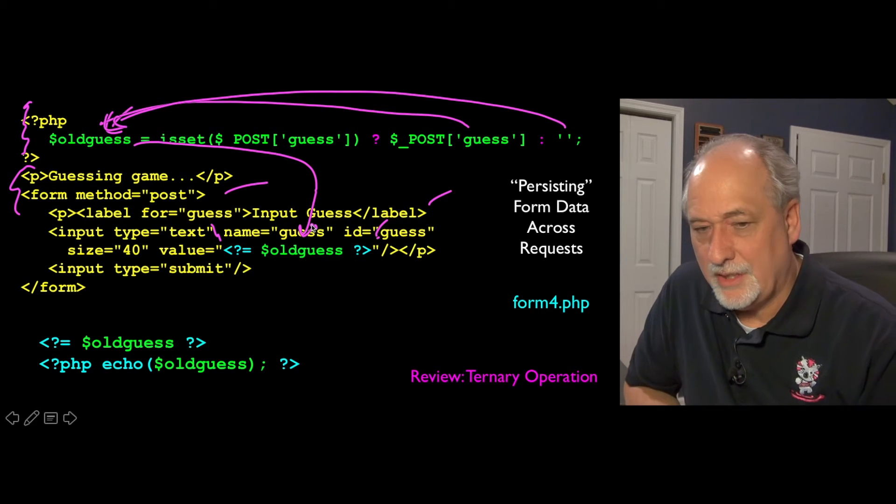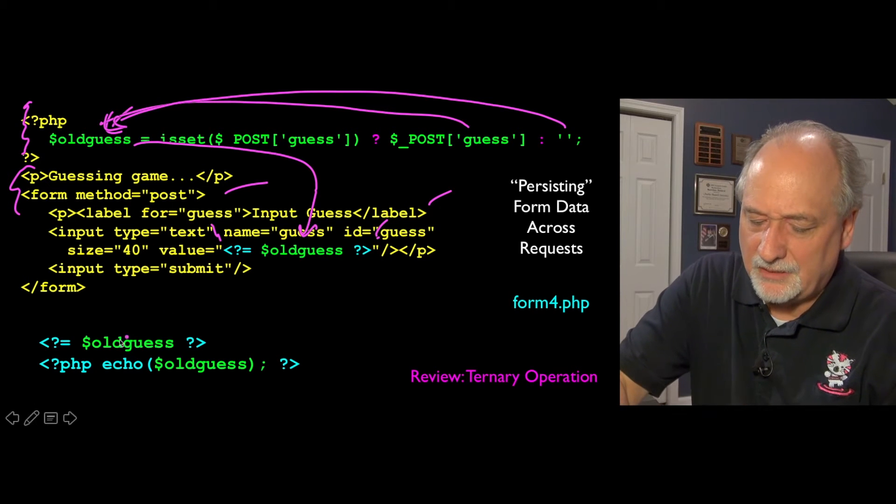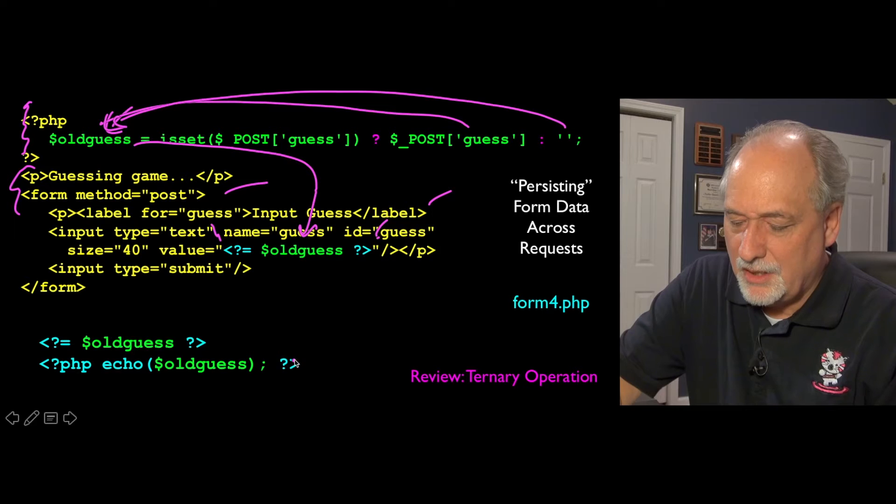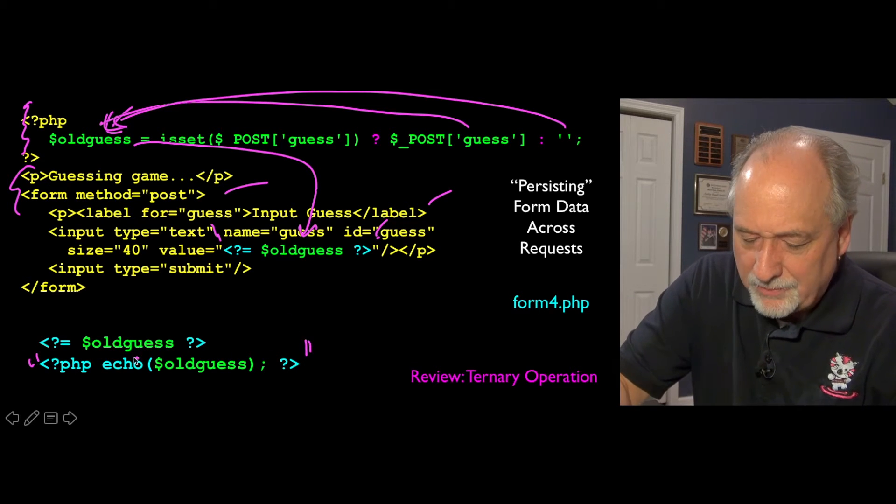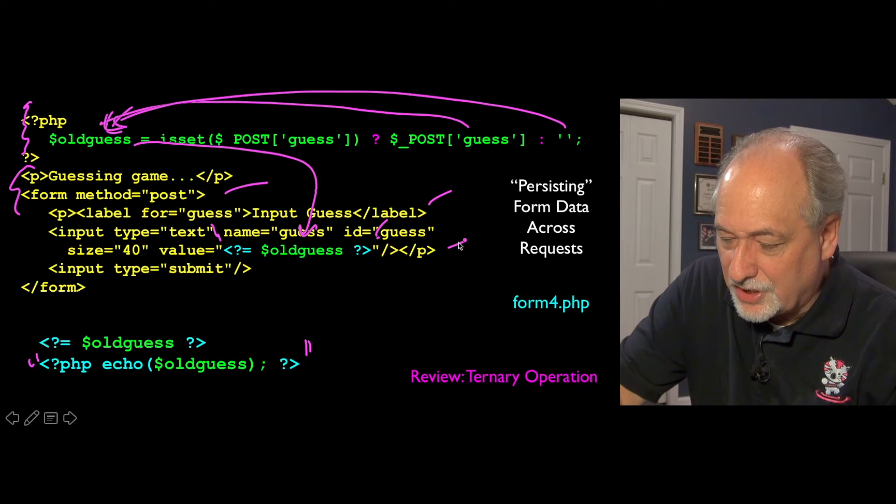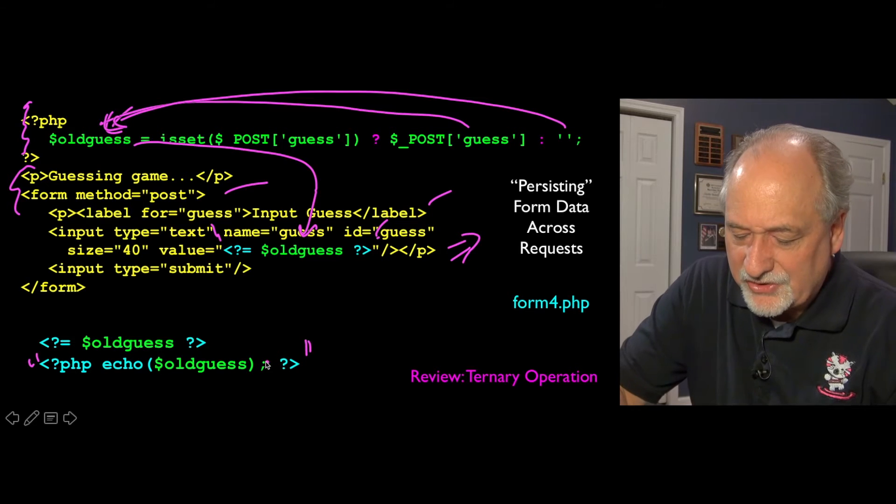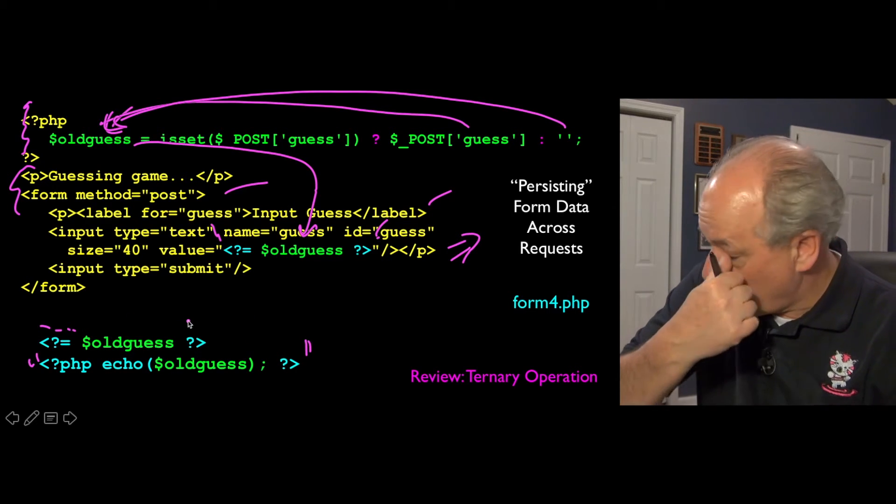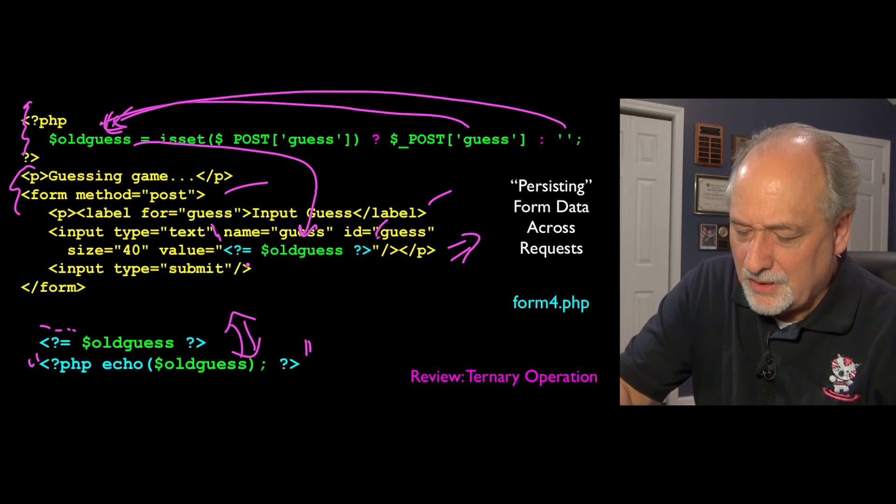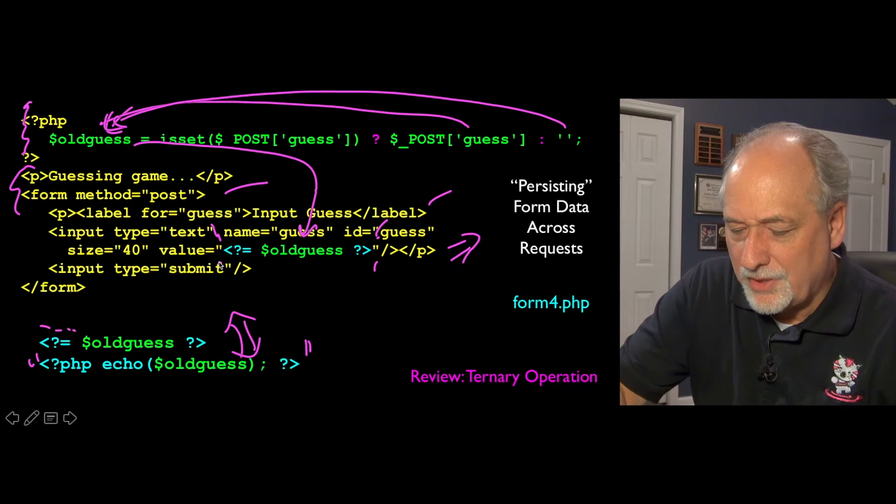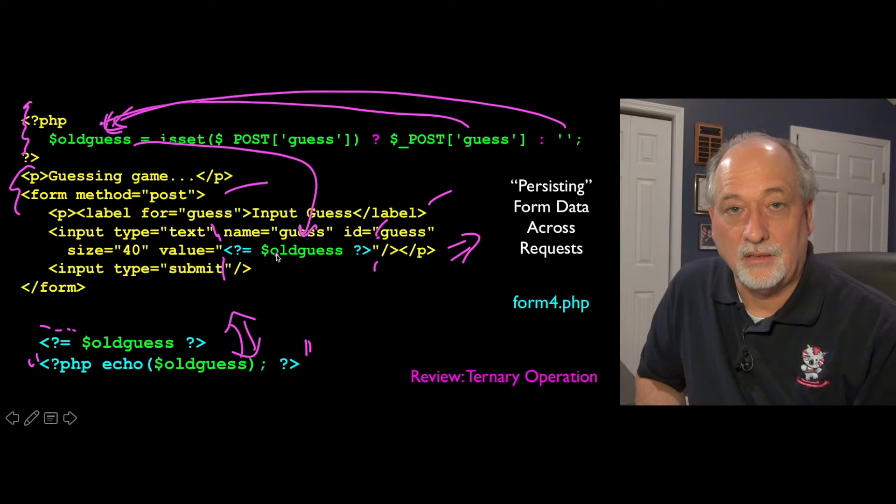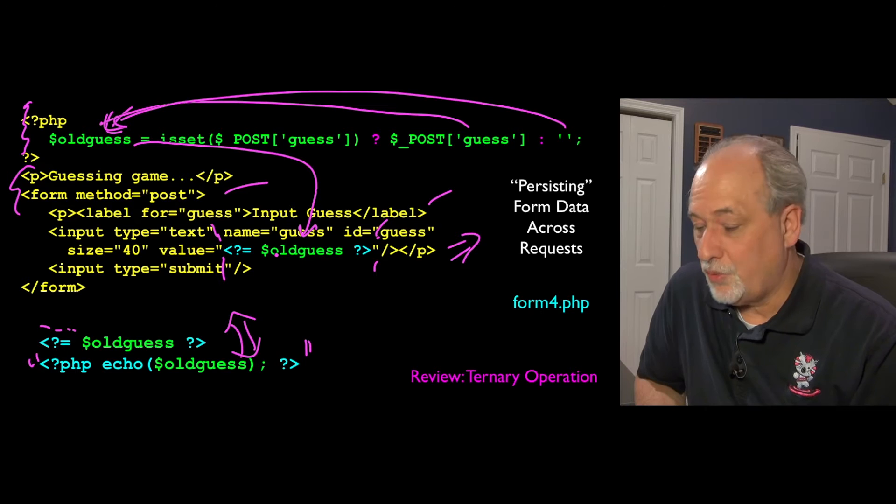Now, I'm using a thing called a PHP contraction that basically is, instead of saying less than question mark PHP echo dollar old guess, which I could say, and then question mark, that would be, if I put that in double quotes, that would just pull that value right in there. We do this one thing so often that there is this contraction, this less than question mark equal, which is exactly the same, these two things are the same. And so this is a contraction to pull out, stick between this quote and this quote, go into PHP and pull out the value of old guess string and stick it right there.